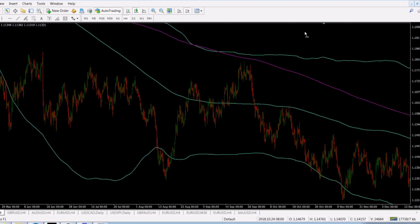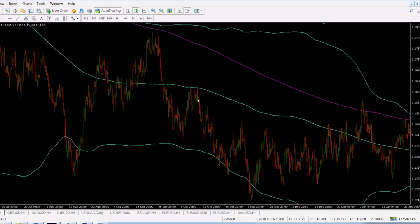I encourage you to work on your indicator settings. You can find support and resistance areas not only by dragging lines on tops and bottoms, but also by dragging lines on the upper and lower Bollinger Band where it curves — it gives you a better picture. When price approaches the middle line, be careful. When you see price hit that line and come back, you have roughly a 66–70% chance the market will drop back to the lower Bollinger Band.